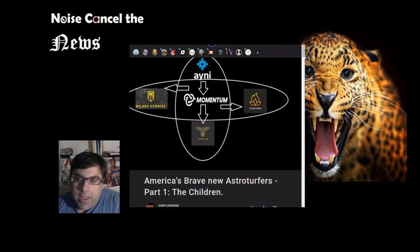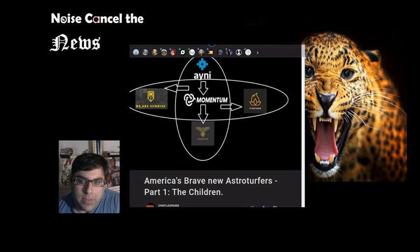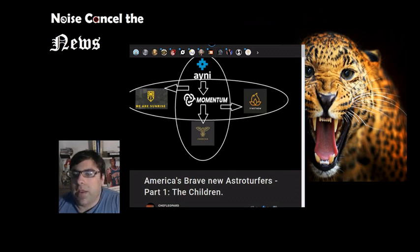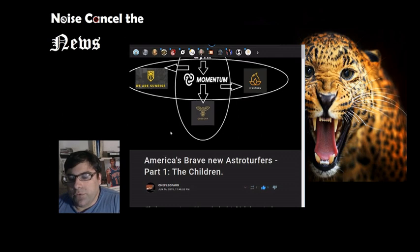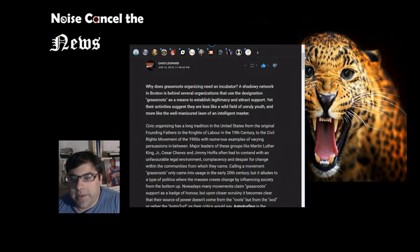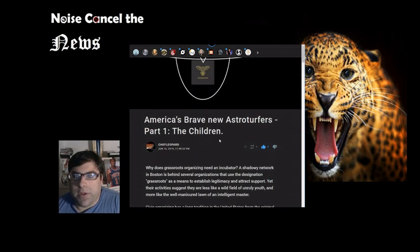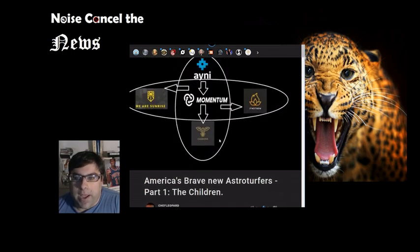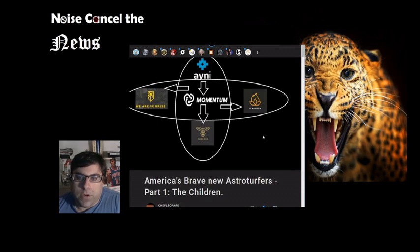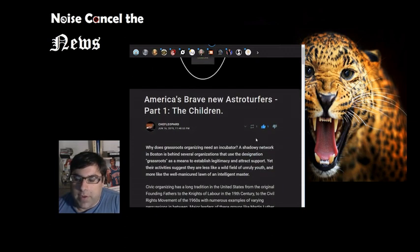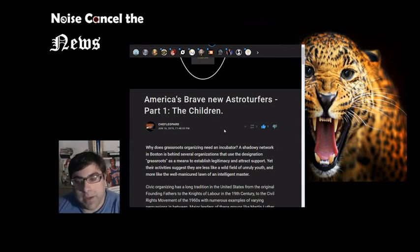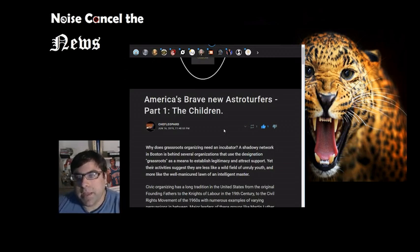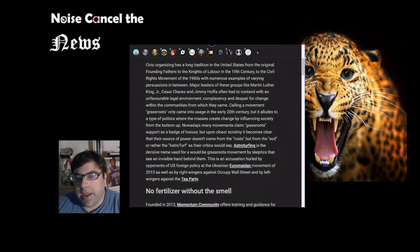They're not, I would say, as successful as the other two. So this is called America's Brave New Astroturfers, Part 1, The Children. And it is available on my Minds account. If you go to Chef Leopard, and I will put the article link too, you can view this and read it and get a little flavor for this phenomenon.